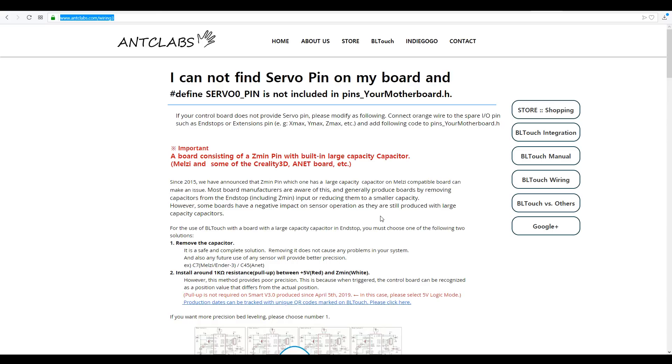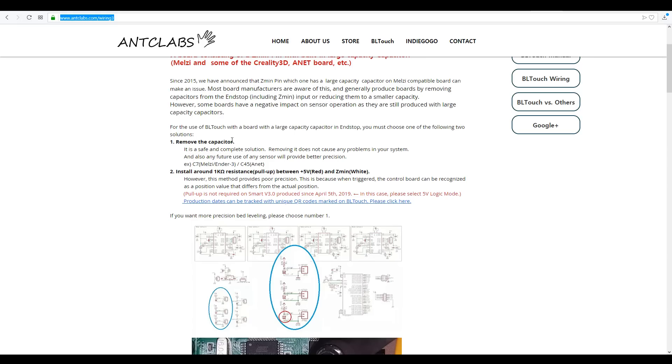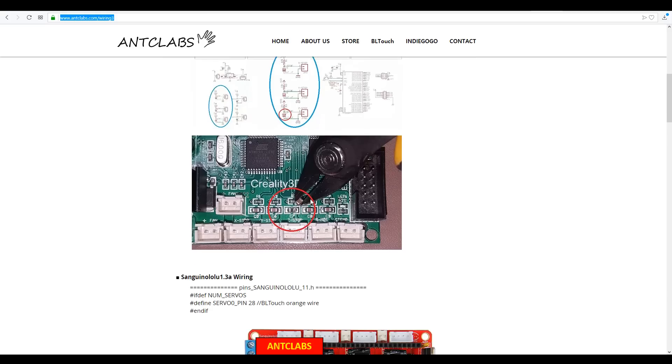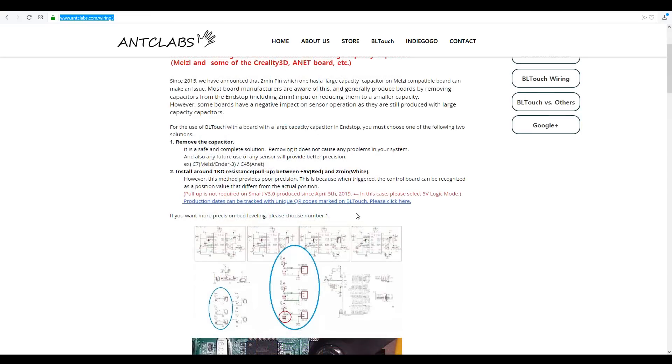And that makes sense too, because capacitors are generally used to smooth out voltage, which would certainly support the theory in this case that it's preventing the proper use of the probe. They claim to remove the capacitor, they have a diagram for the schematic as well as a zoomed in diagram labeled for what we need to remove on our Ender 3 board. Very importantly, it says it's a safe and complete solution, and removing it does not cause any problems in your system, and any future use of any other sensor will provide better precision.